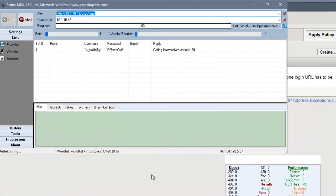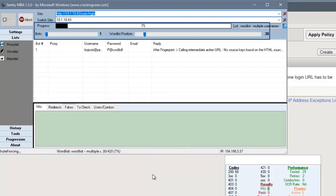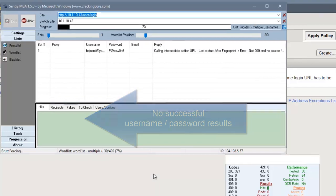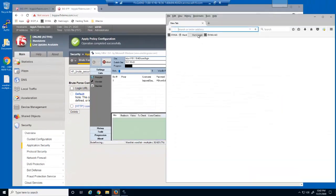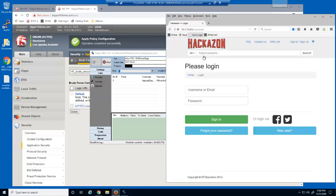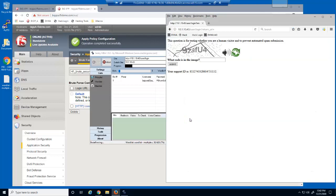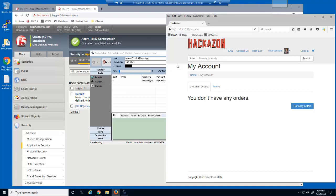We'll start the brute force attack once more. After about 5 seconds, the progress and word list position both stop. No username and password combinations have been discovered. We'll now use Firefox to access the Hackersen web application and log in as a valid user. We're presented with a capture challenge. We'll enter the capture challenge, which is case sensitive. Non-malicious users can continue to access the web application even during a distributed brute force attack.